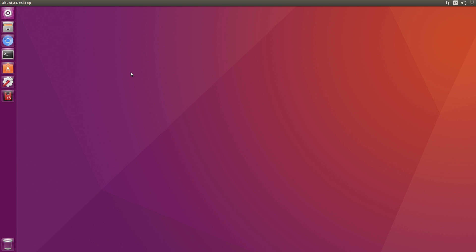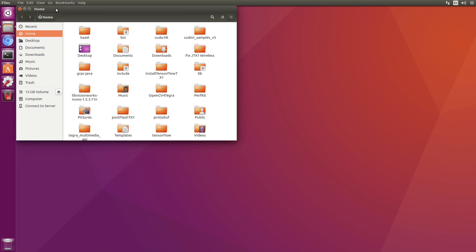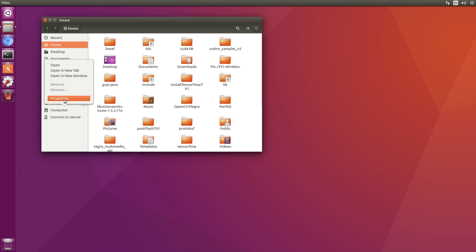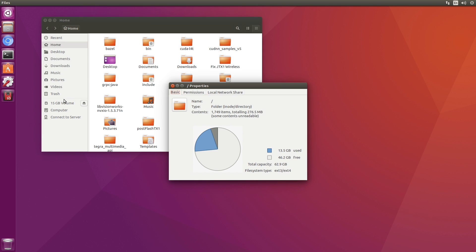So the system comes back up. It looks extremely similar to how we left it. Except this is now the 15 gigabyte internal volume. And now when we look at our computer properties, we see that we've acquired 46.2 GBs. So now we're running off the SD card.